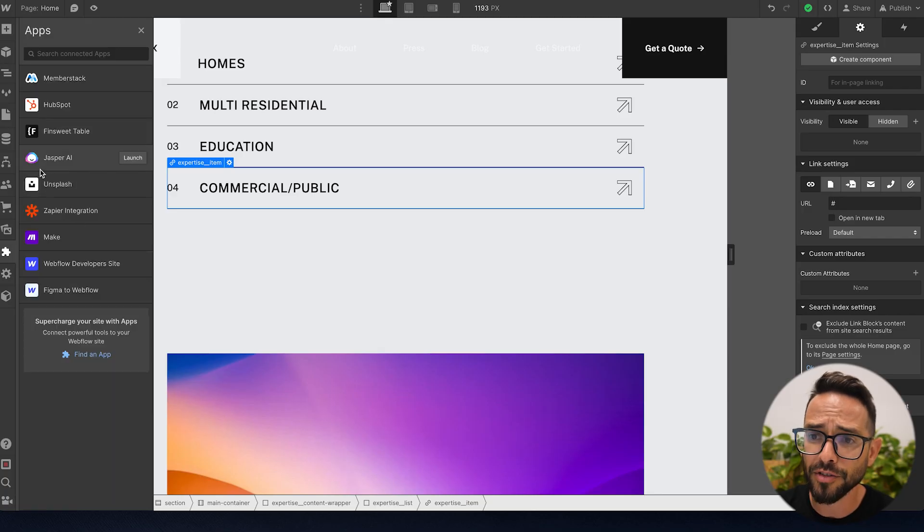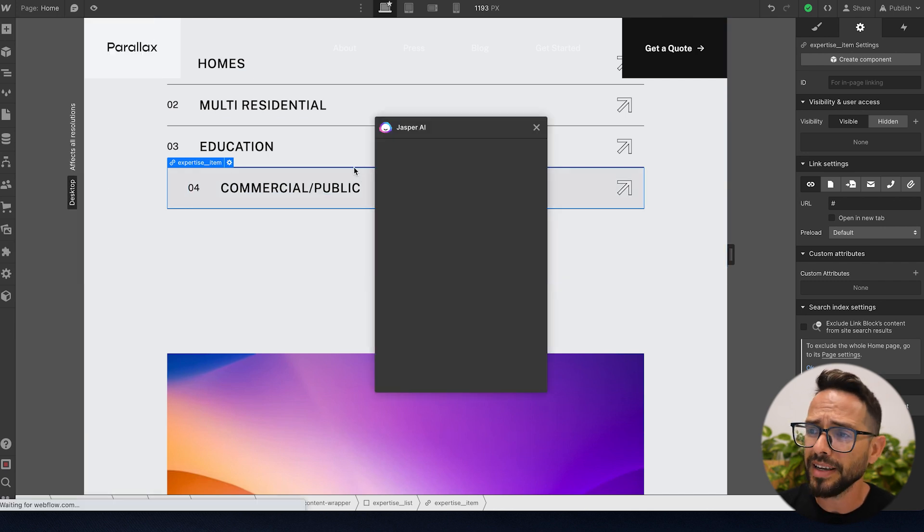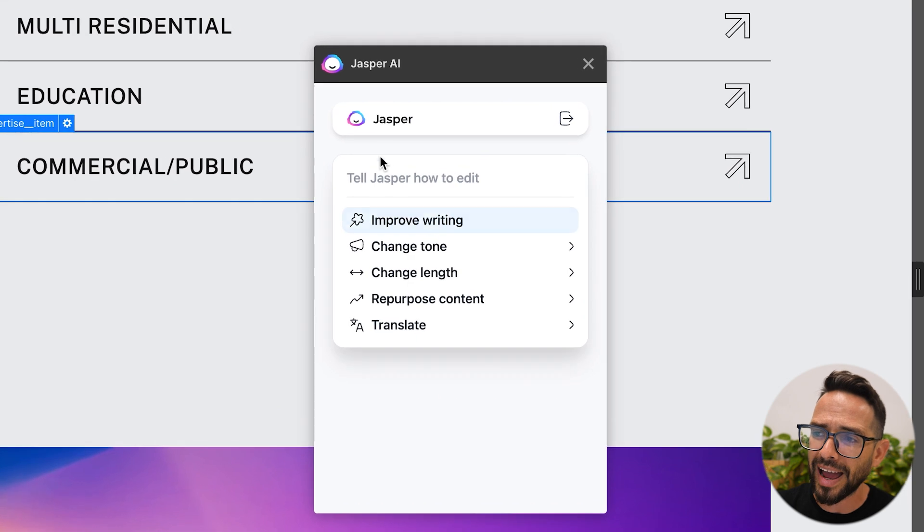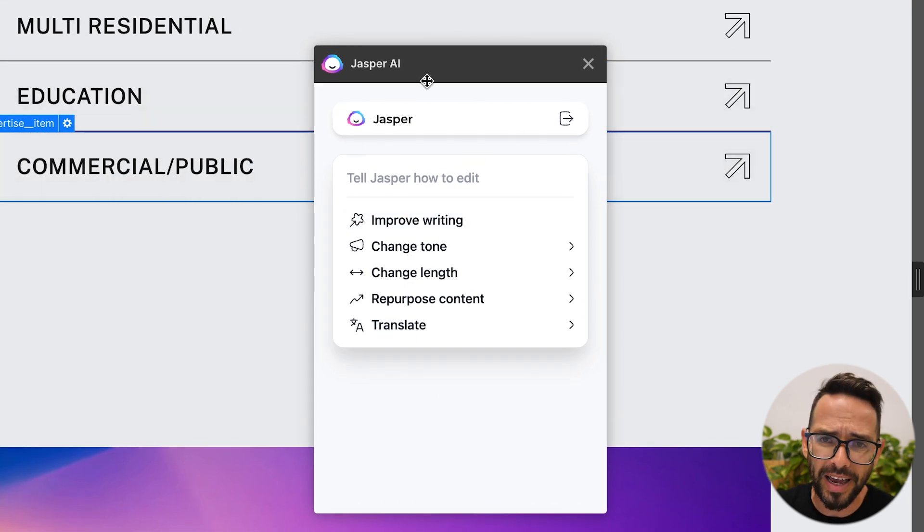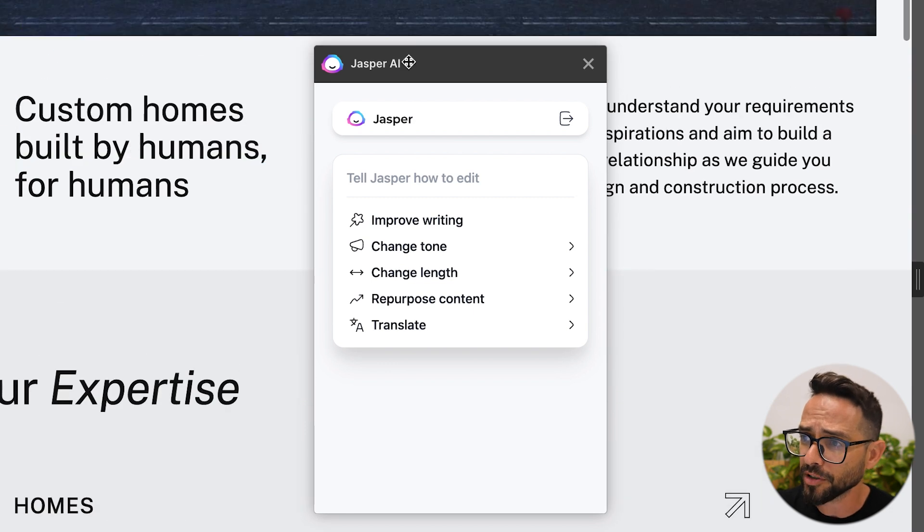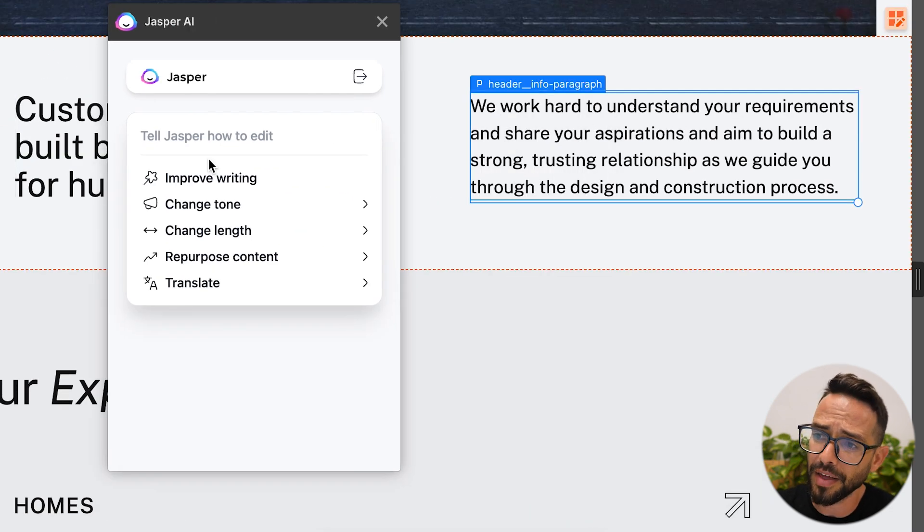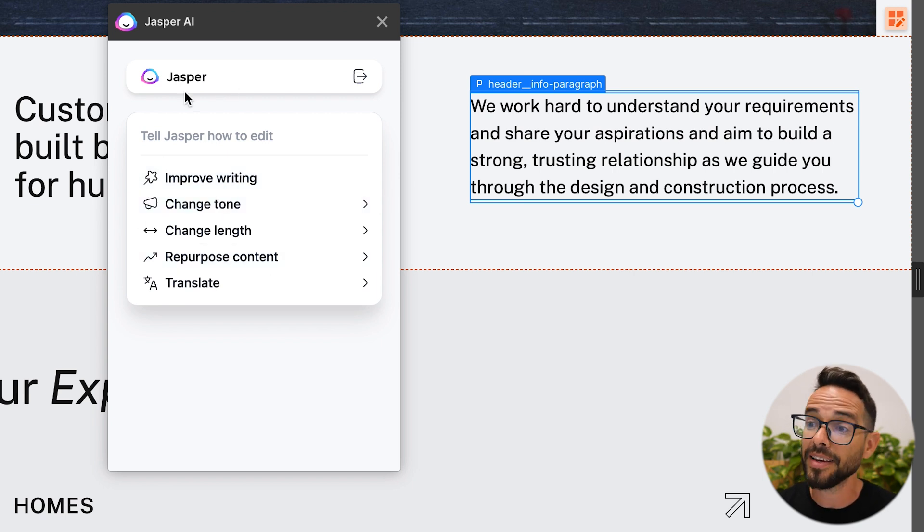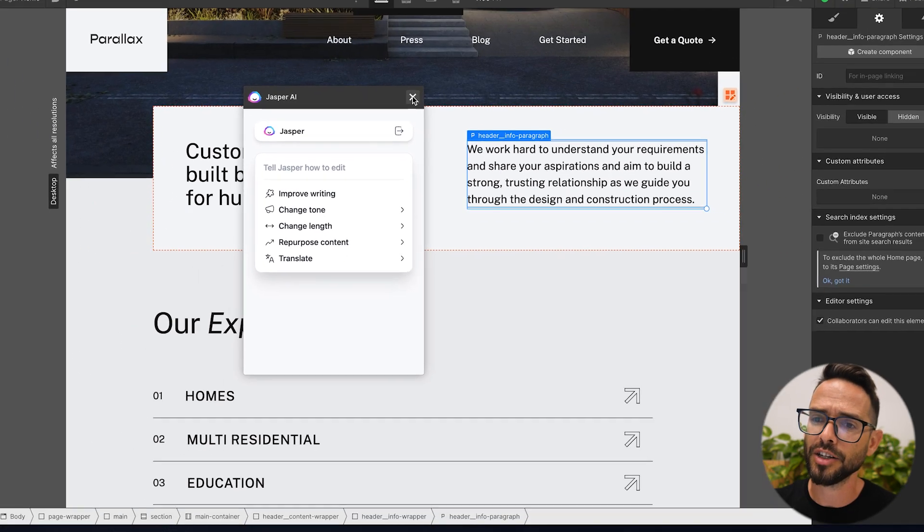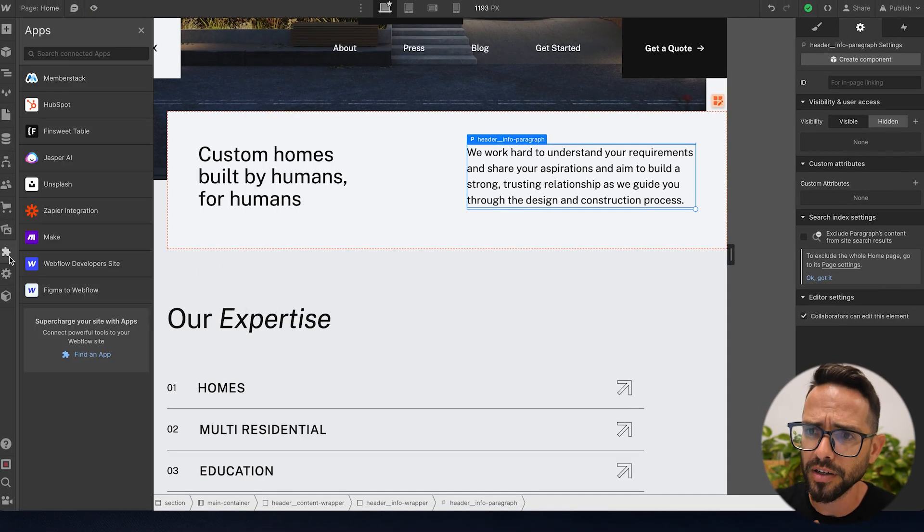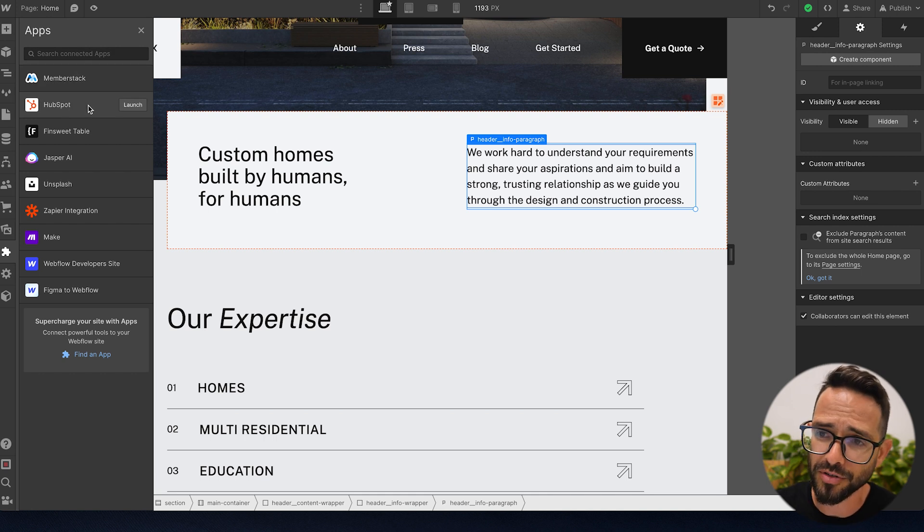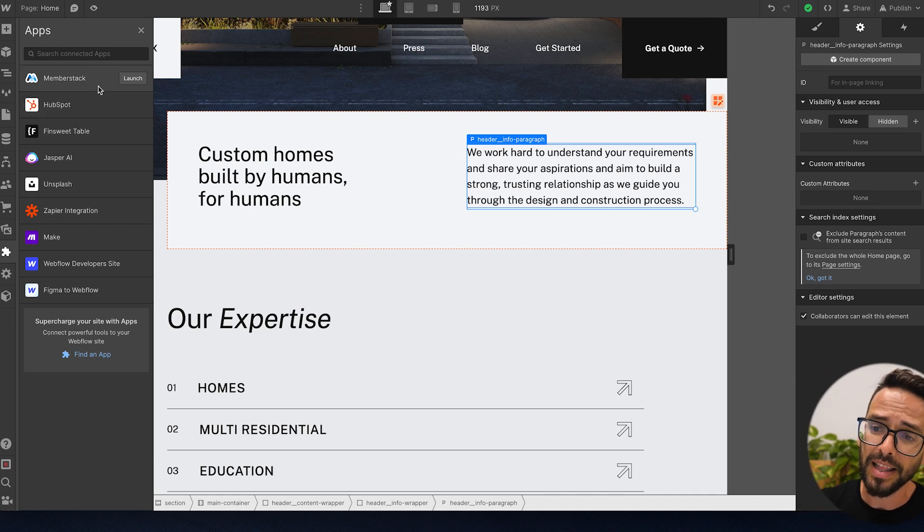What else do we have here? So we have Jasper AI, which is basically a writing tool. Now this one, to be able to use this one, you actually need to have a paid Jasper account. But basically what you can do with this is if you have a bunch of text here, you can select it and then you can rewrite this, improve the writing, change it on, all kinds of things that you can do with AI text editing. So this is Jasper. And I think, let me look here if we've got HubSpot, is basically kind of like a CRM. I'm not personally using it, but I guess this is a cool integration.